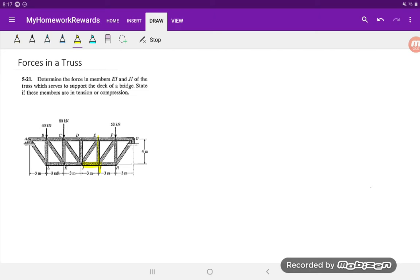Because we only need the forces in certain members, we're going to use the method of sections. Once we determine where to make that section, we'll draw a free body diagram and solve for any external forces that we may need, and then we'll solve for each of the forces identified. The trick to making a section is we want it to go through both of these members. Those forces are going to become external forces to our system. If the whole truss is in equilibrium, then we can make a section, make a cut, and that section will also be in equilibrium.